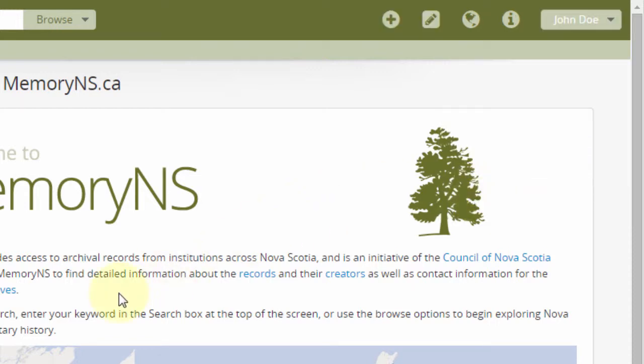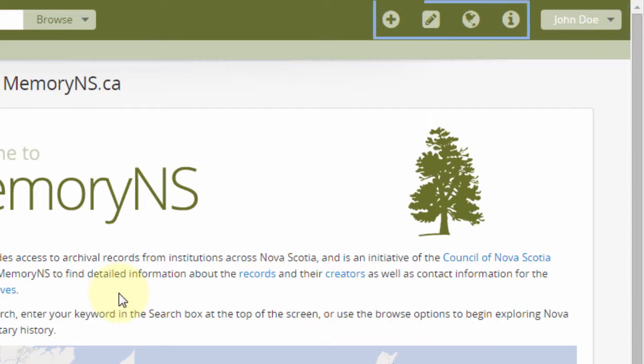Once logged in, the Login menu should be replaced with a User menu and additional icons should be visible in the header bar.